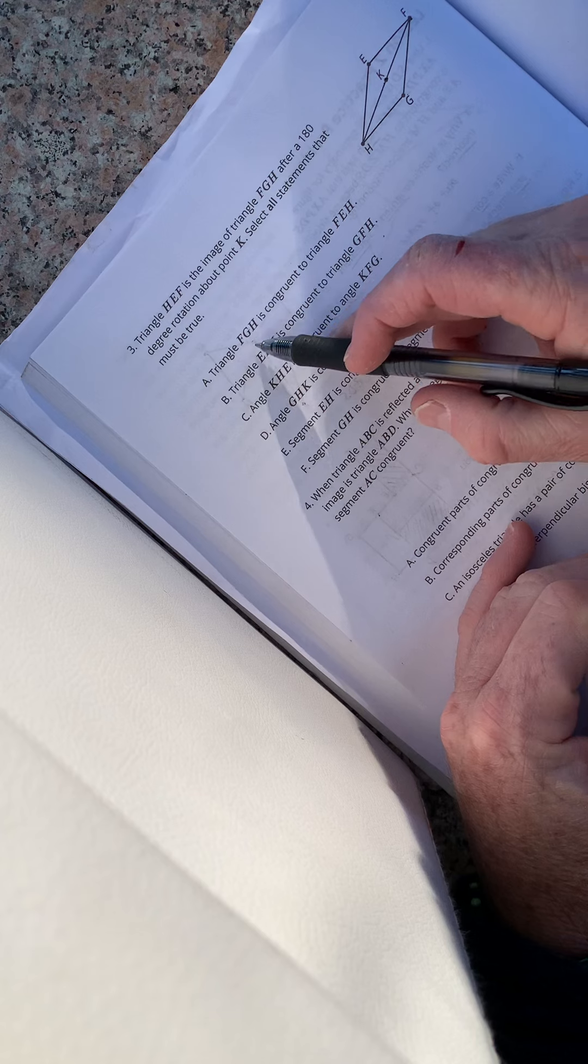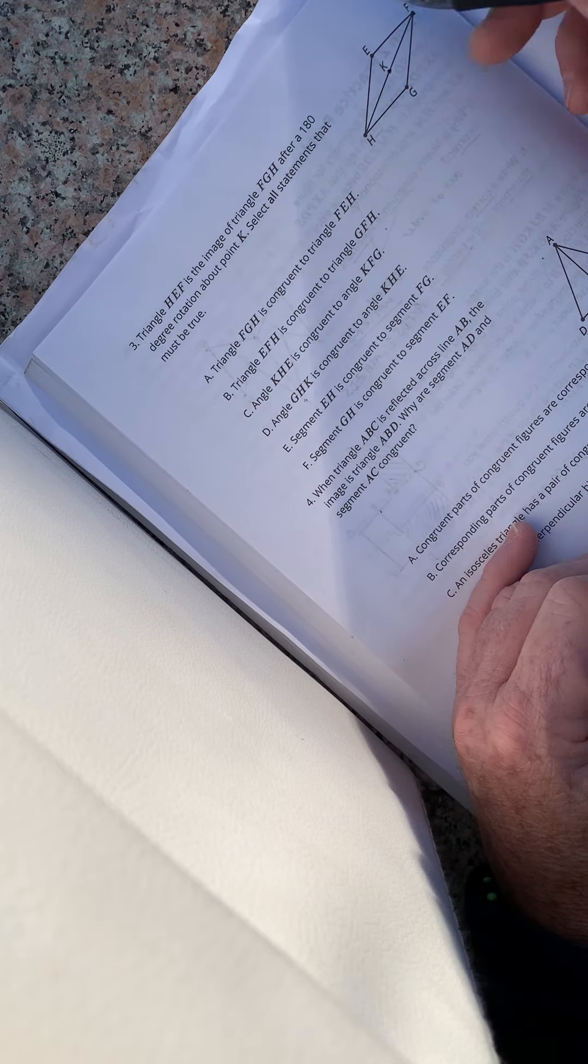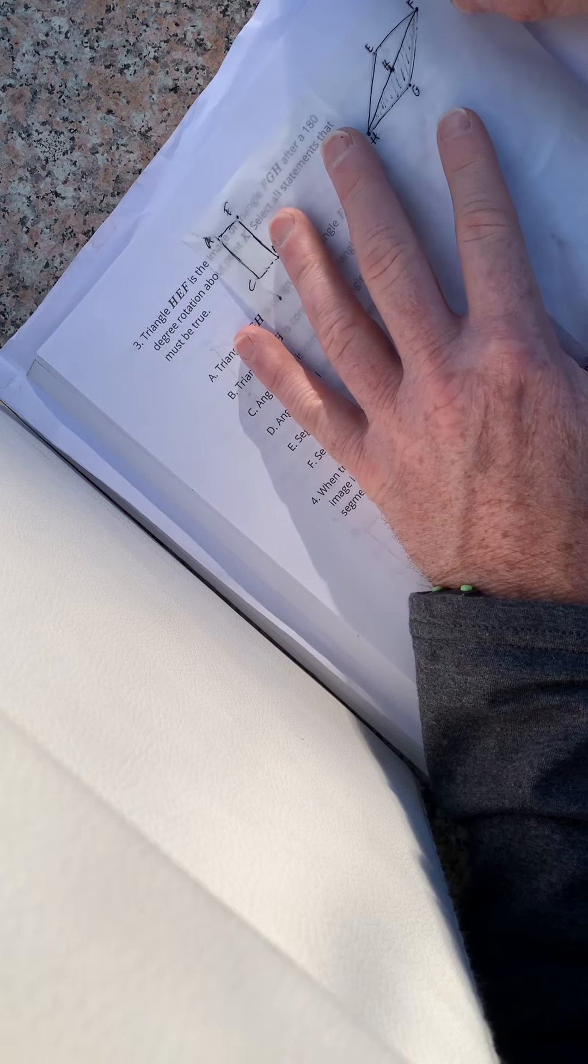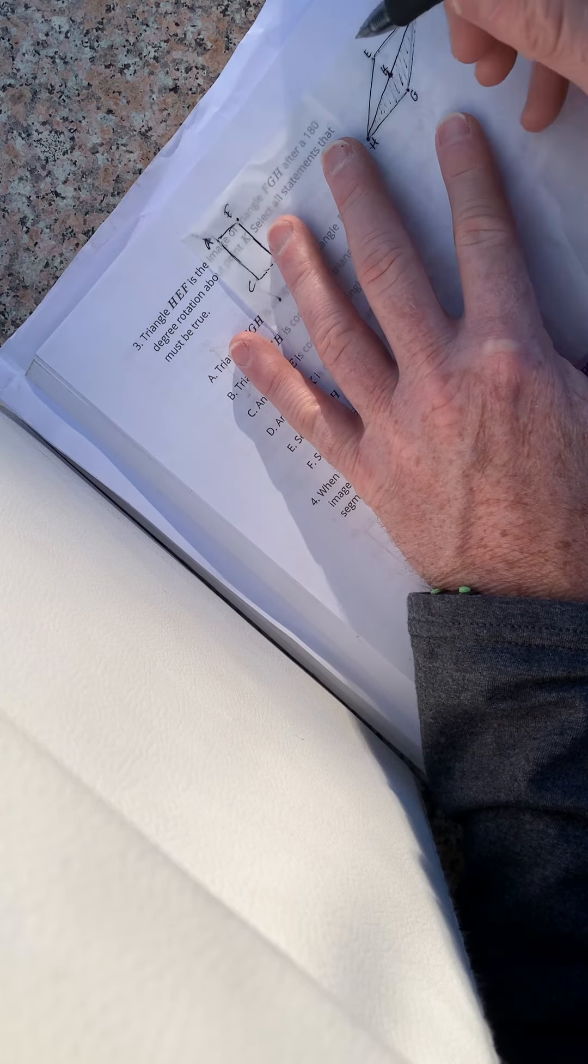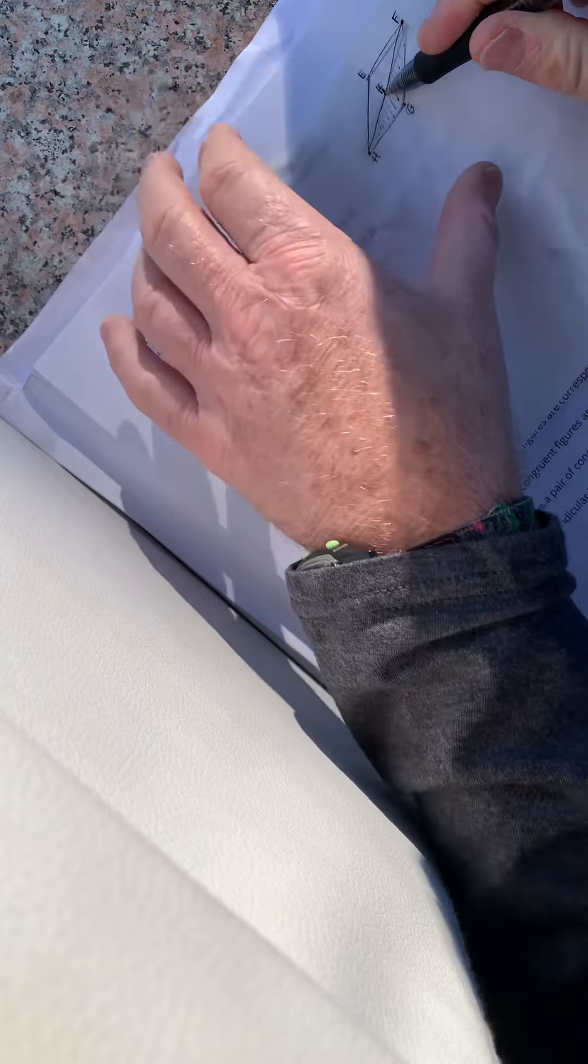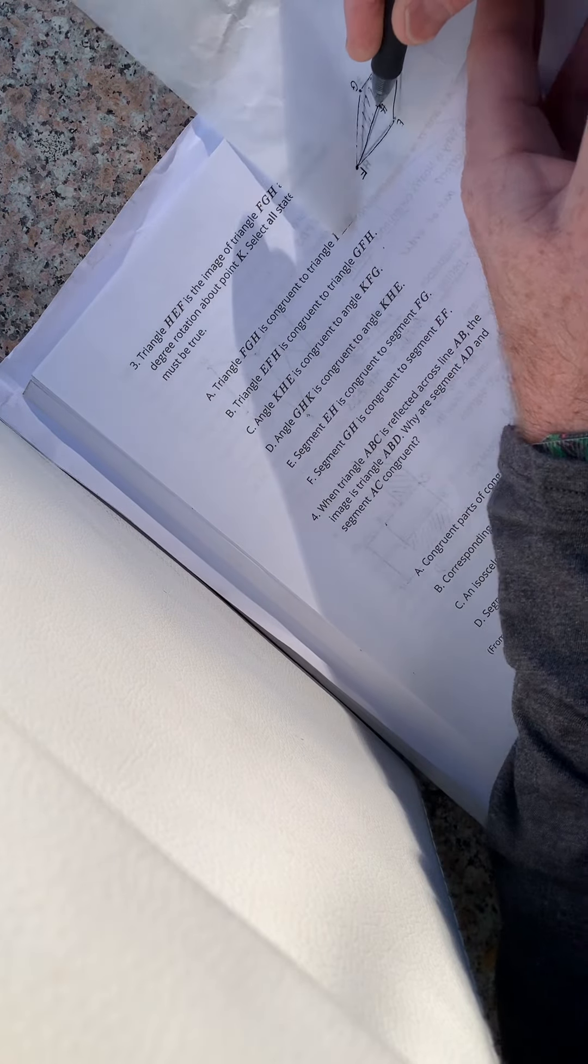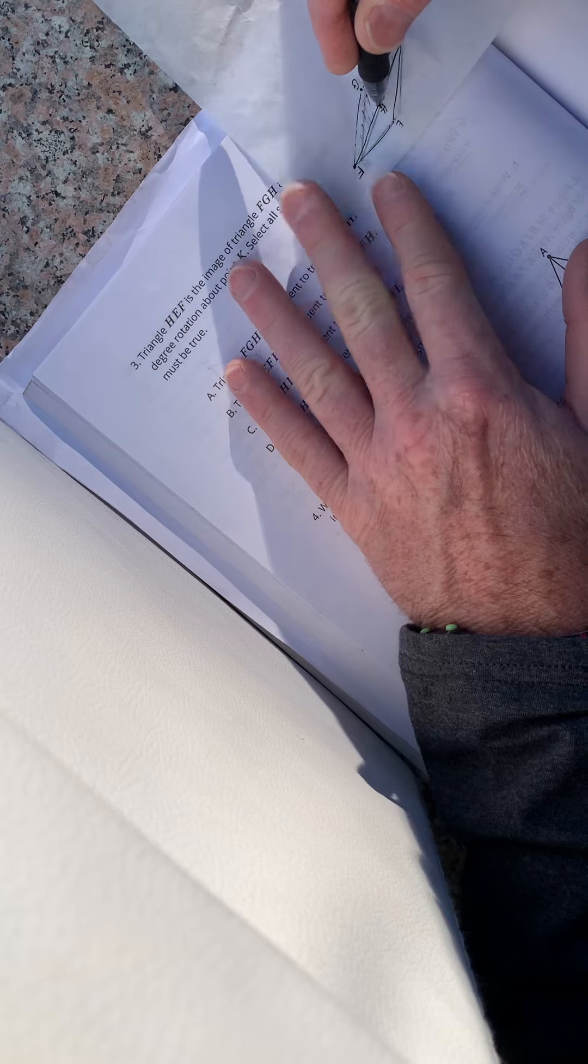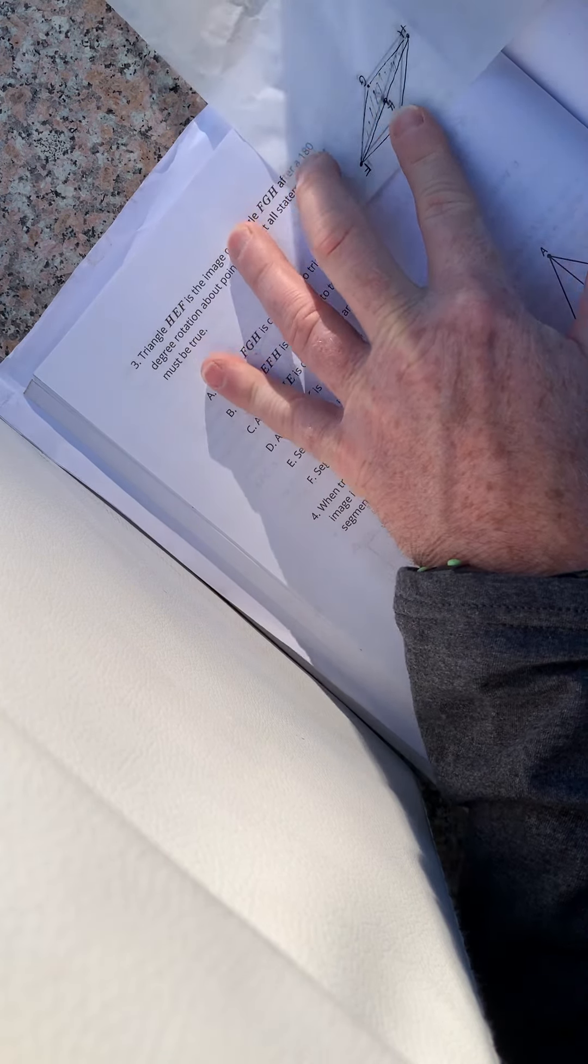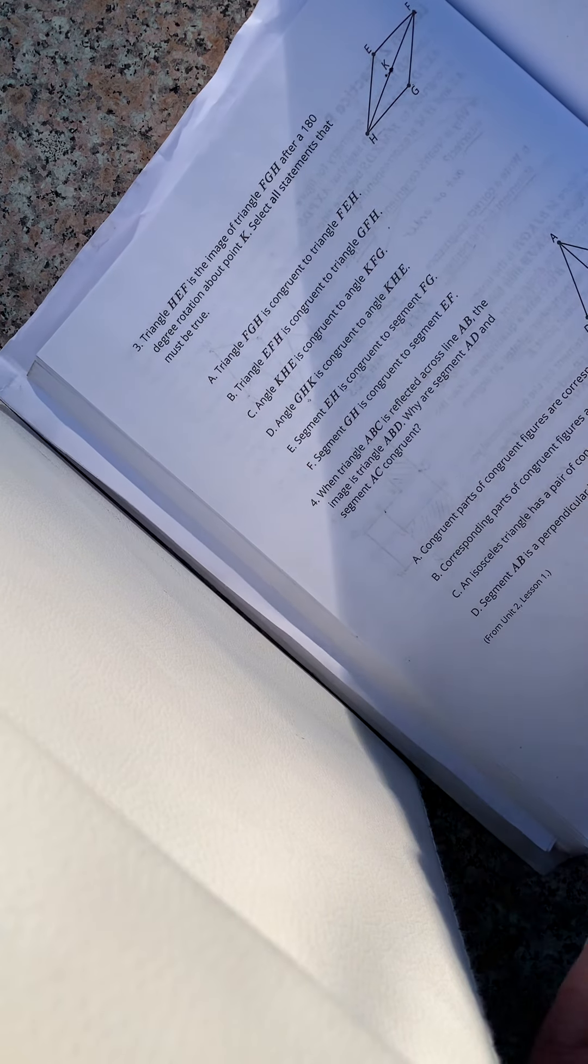So we've got to select all the true statements. So triangle F-G-H, is it congruent to F-E-H? Well, let's find out. So F-G-H, is it congruent to F-E-H? No. It's congruent to H-E-F. So that one is out of order.